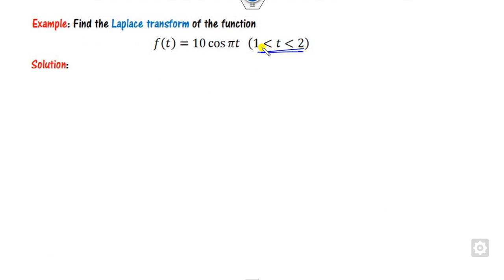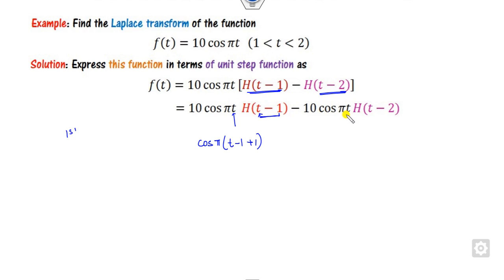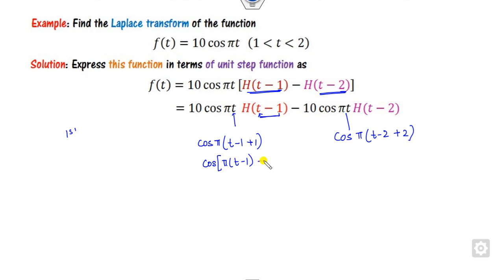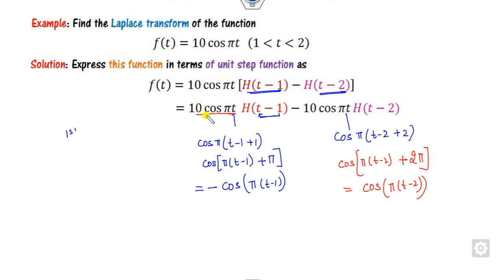Another example with the unit step function: open the expression and apply method 1. For the t − 1 term, expand as (t − 1) + 1. For the cos(πt) term, write cos(π(t − 2) + 2π). Since cos(2π + x) = cos(x), this simplifies to cos(π(t − 2)).